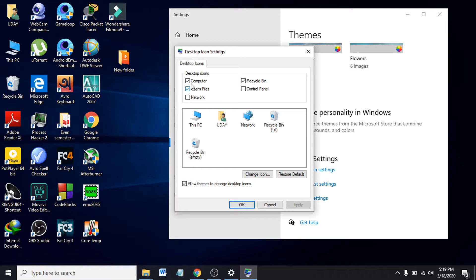If I want Control Panel icons on my desktop, just tick on that option. If I want Network icons on my desktop, just click on Network and click Apply.